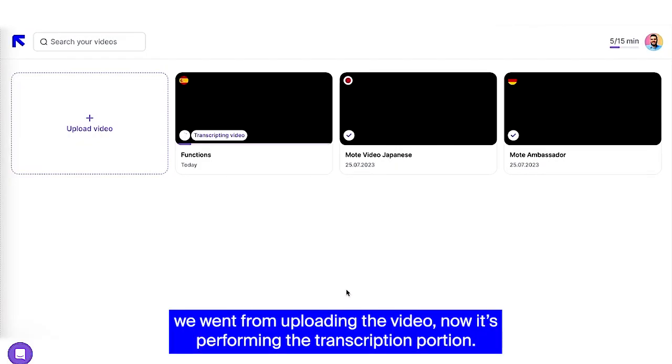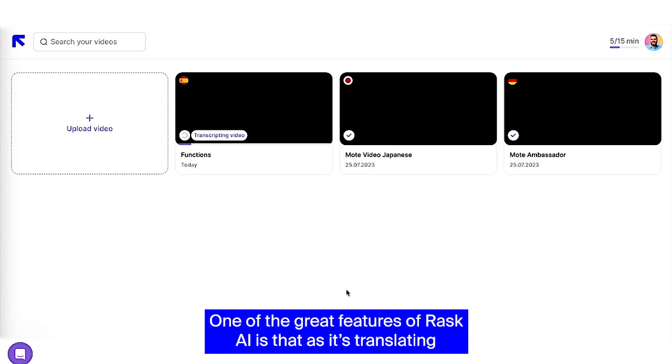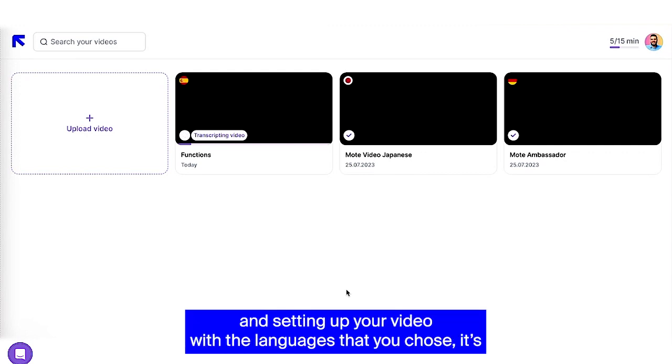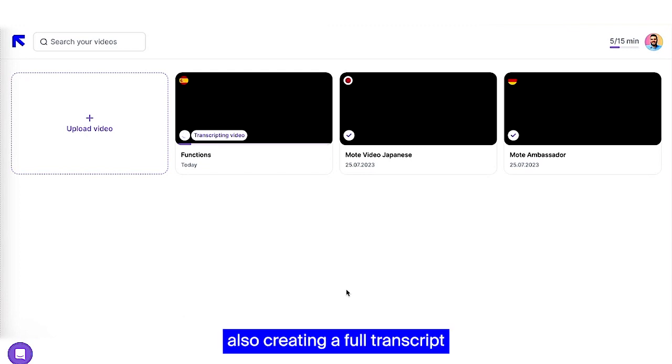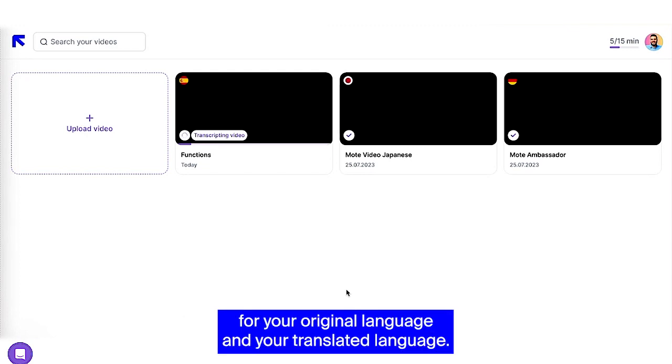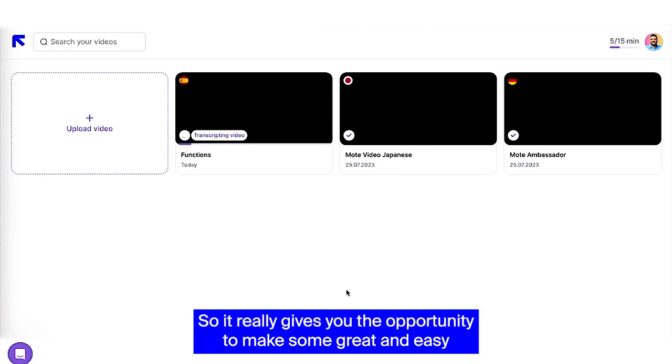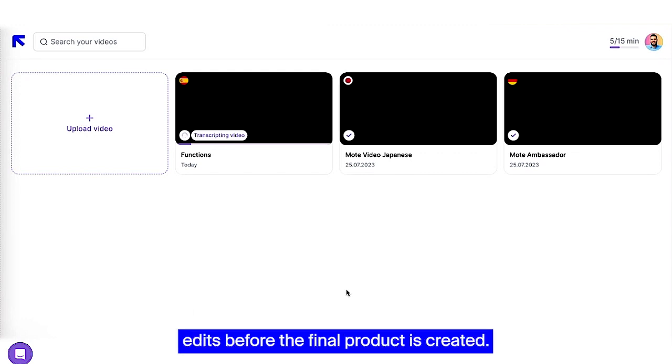So you can see that we went from uploading the video. Now it's performing the transcription portion. One of the great features of Rask AI is that as it's translating and setting up your video with the languages that you chose, it's also creating a full transcript for your original language and your translated language. So it really gives you the opportunity to make some great and easy edits before the final product is created.